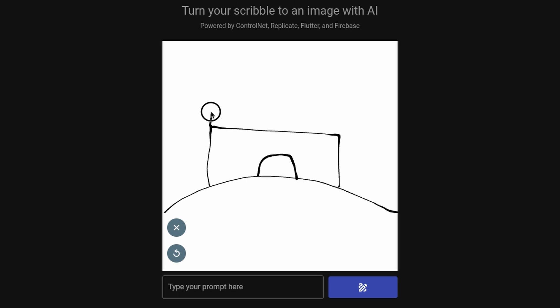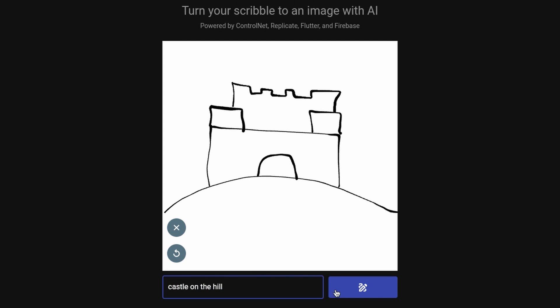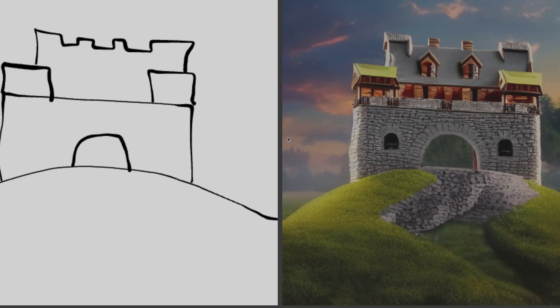A castle on a hill. I really like that one. That's come out really nicely.